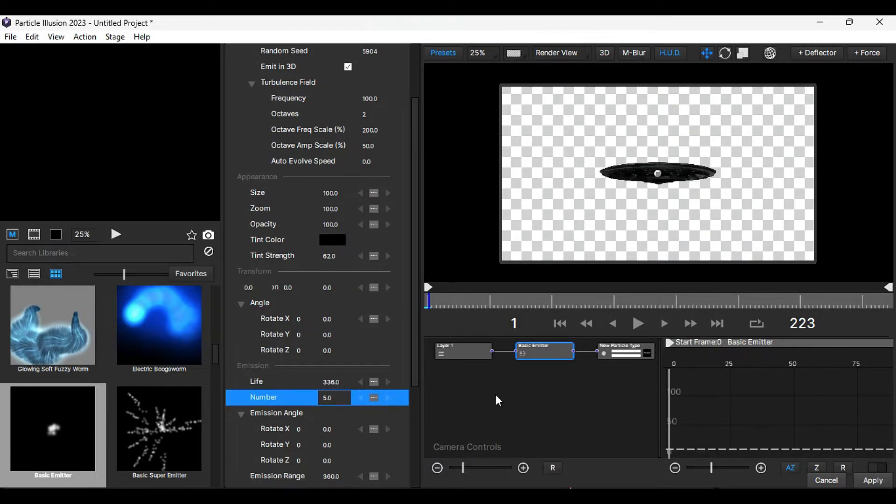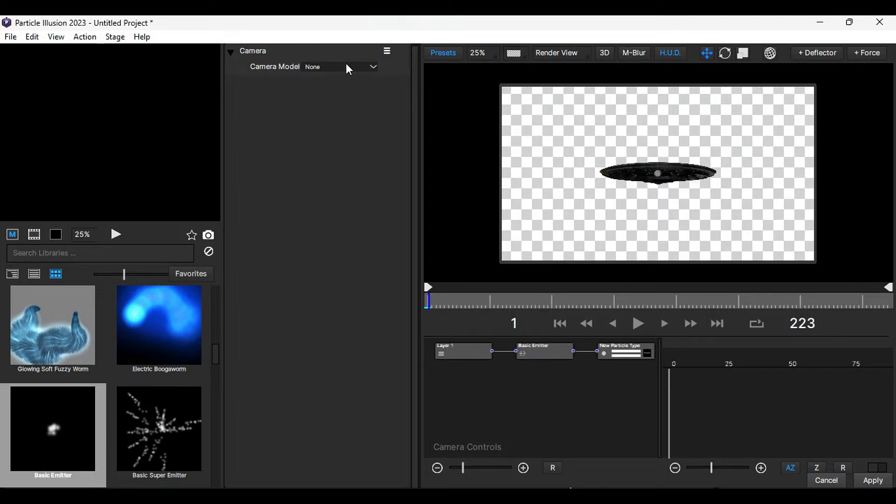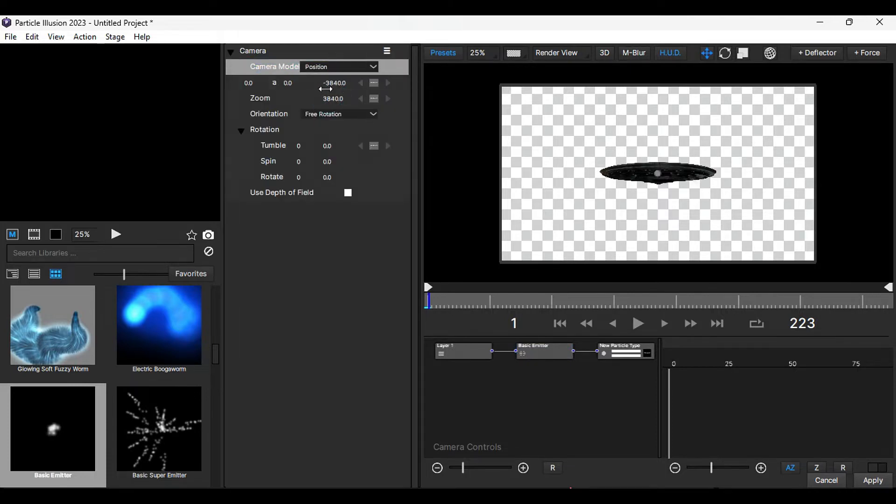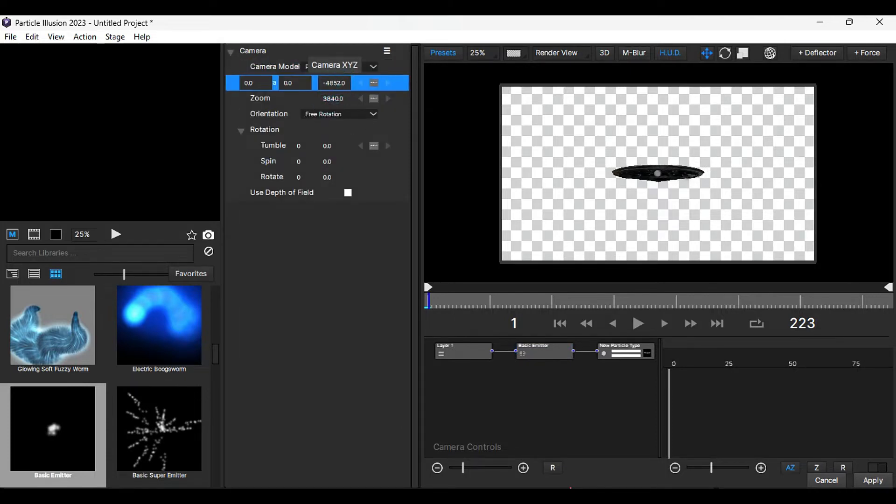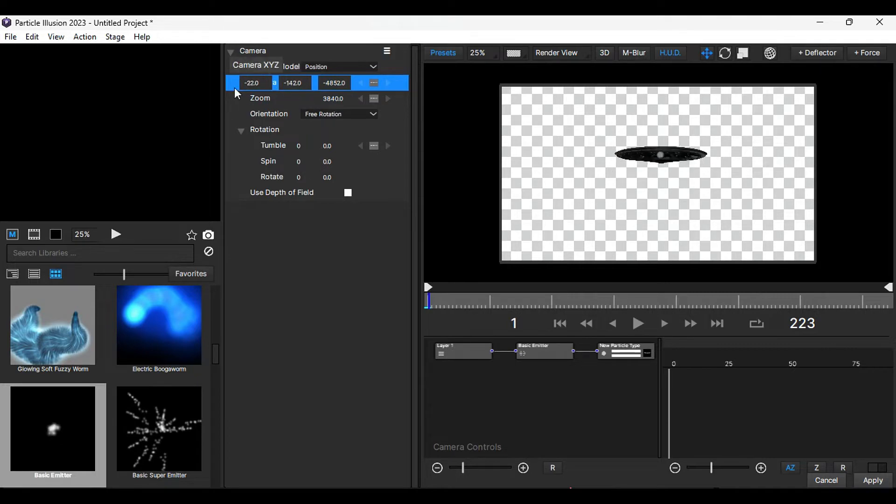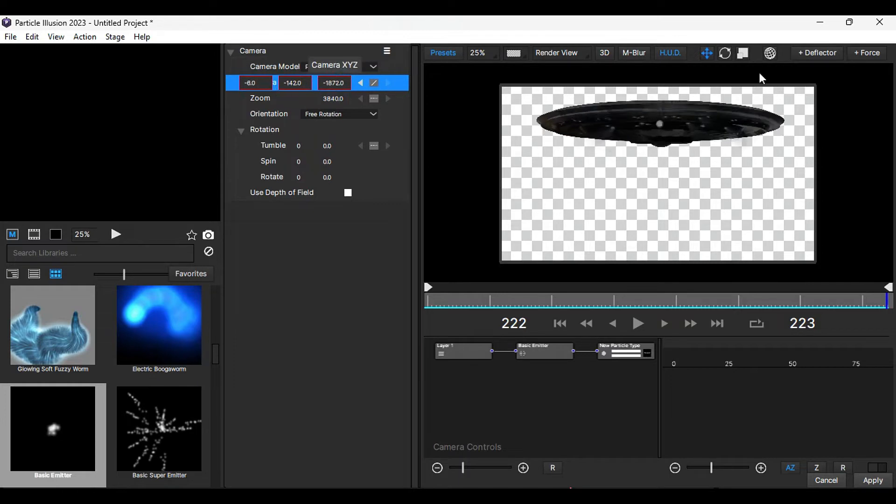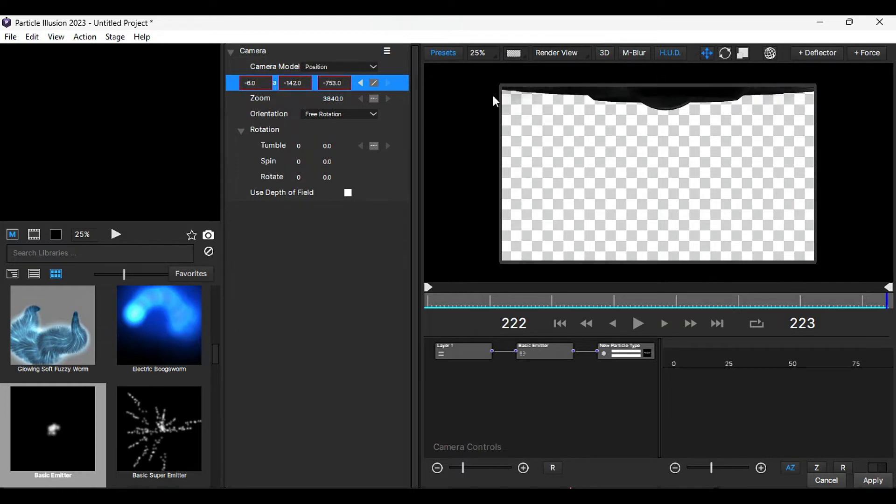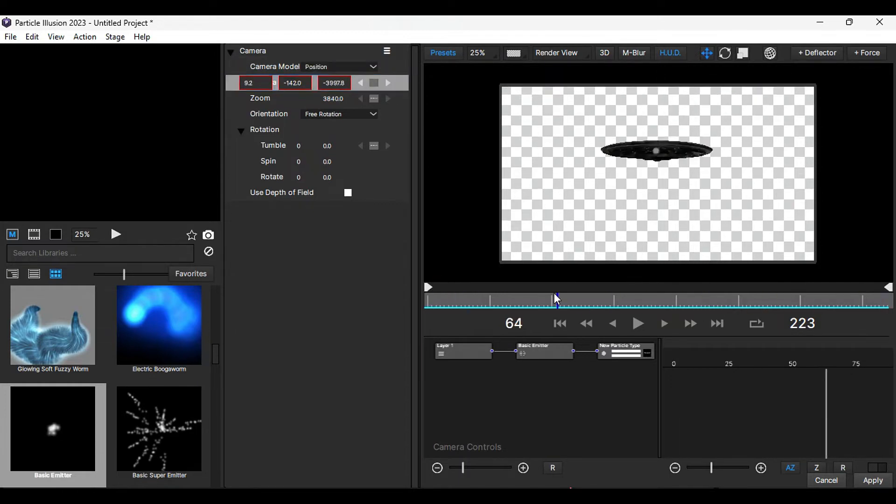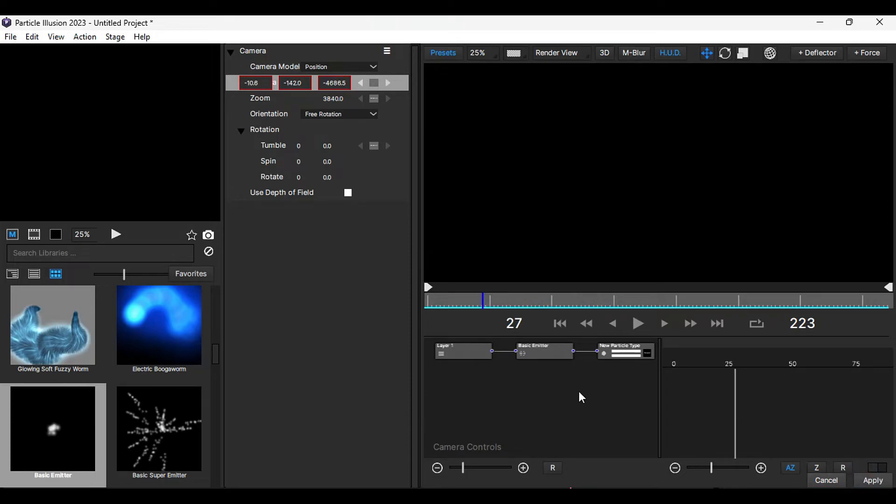Click on a blank space and select the camera type as position. Reduce the Z position to move the UFO farther away and adjust the Y and X positions accordingly. Create a keyframe and at the end, increase the Z value to make the UFO travel out of the frame. Check the UFO movement and press apply.